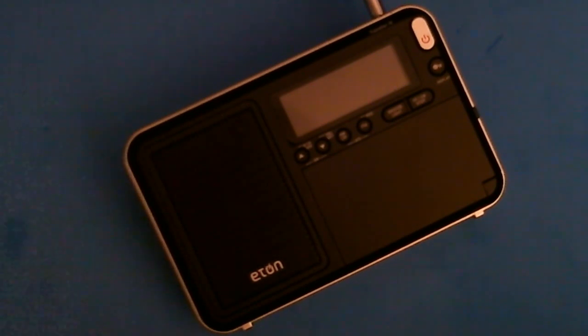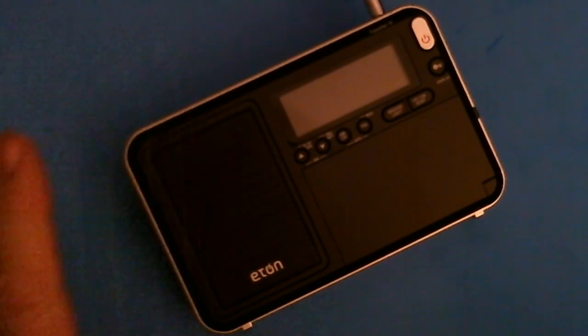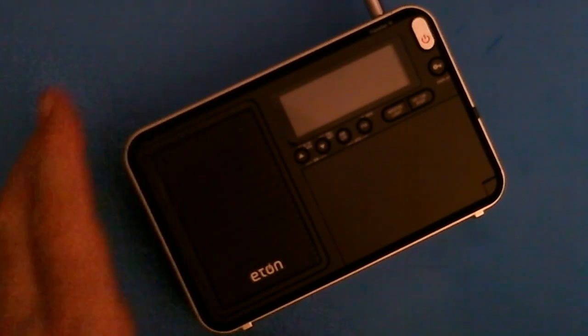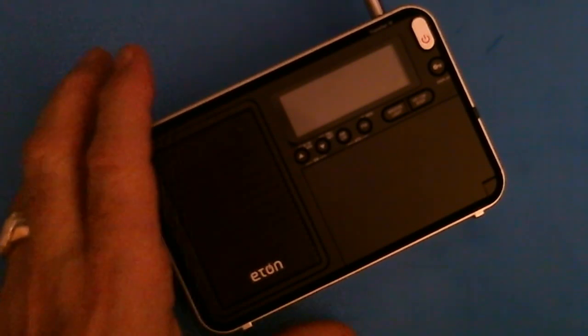A little bit about receiving it before we get into the review. I've got the lights down so the display shows up better on the radio. It came in one of these bubble shipping bags, envelopes, and that's it. It should have come in a box but it didn't.